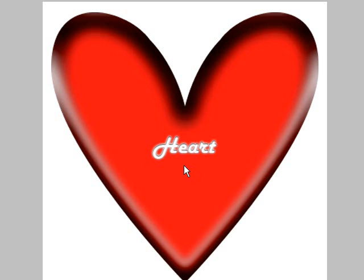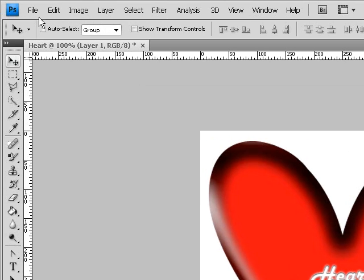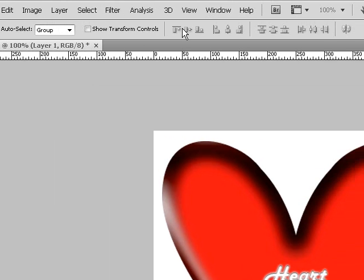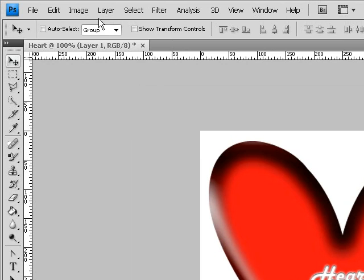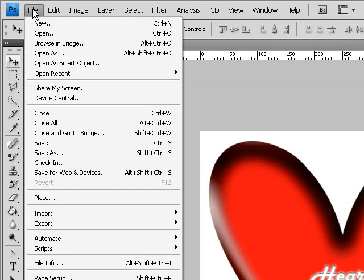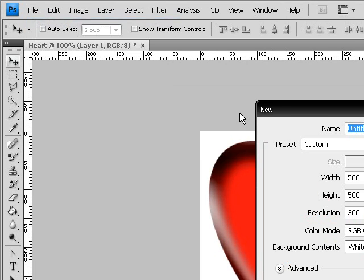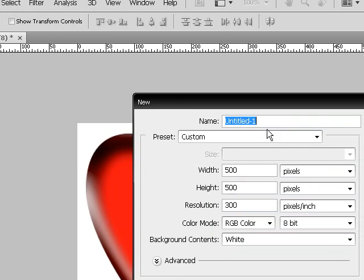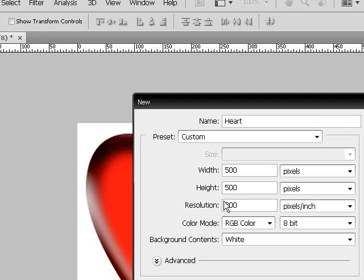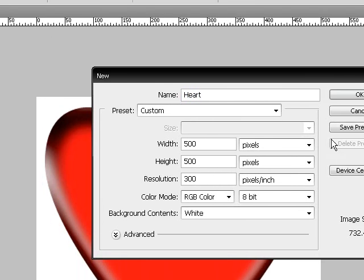First thing you want to do is make sure Adobe Photoshop CS3 or CS4 is open. Click on file, new. Name the document heart. Width 500 pixels, height 500 pixels, resolution 300 pixels per inch.